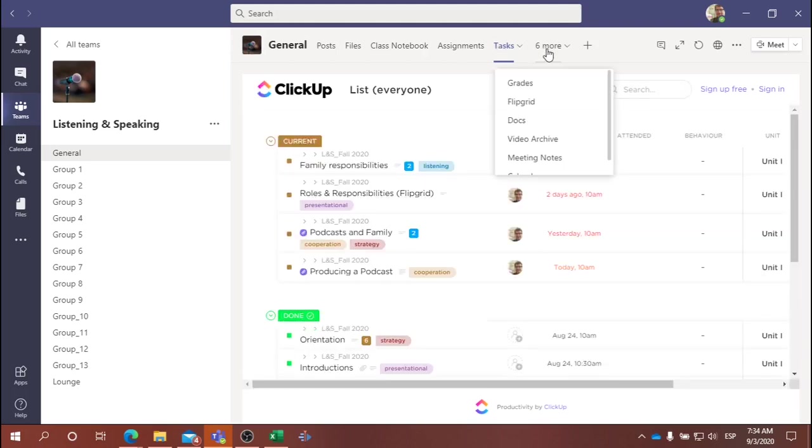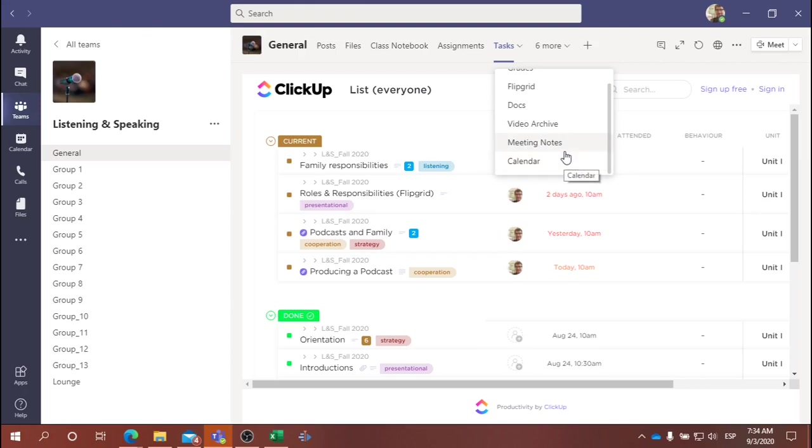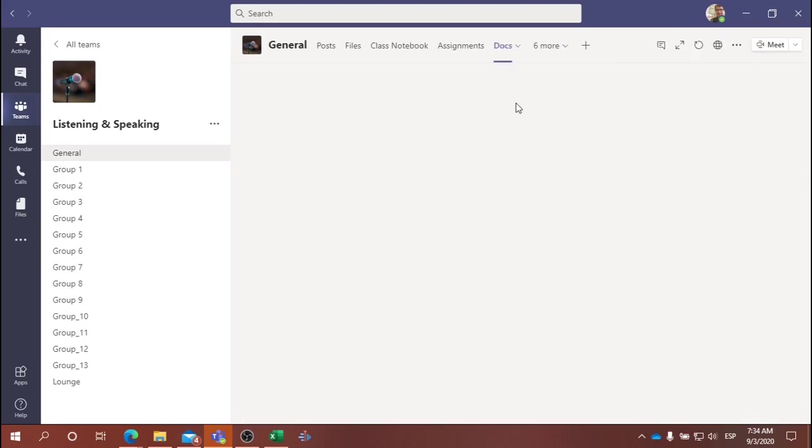The calendar view and the task view are two important and perhaps useful views of what we're doing in class.